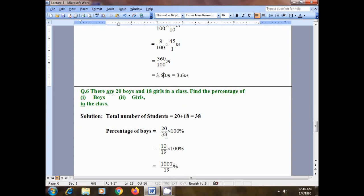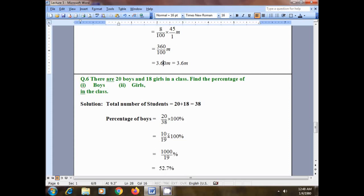To find the percentage of boys, the formula is: total number of boys divided by total number of students, multiplied by 100 percent. Now, 20 and 38 are both multiples of 2, so we can divide both by 2: 2 times 10 is 20, and 2 times 19 is 38.